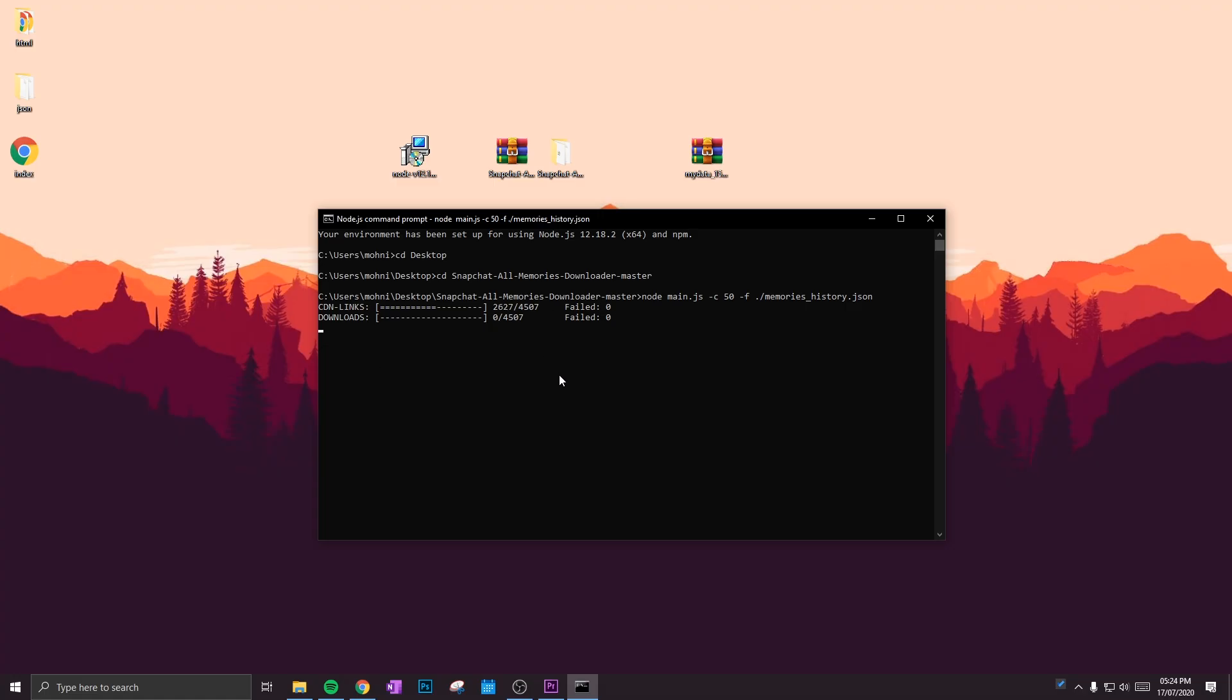Now you might come across a problem where you might have some fails or it crashes. So what you can do is just change that 50 into a 30 if your computer crashes.